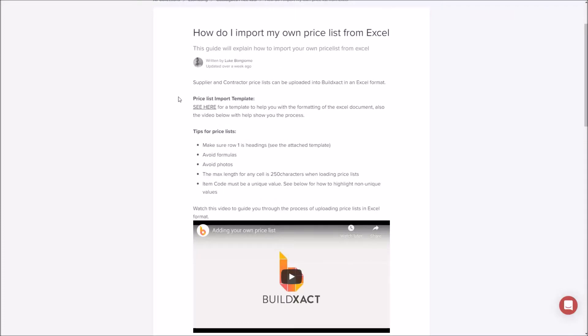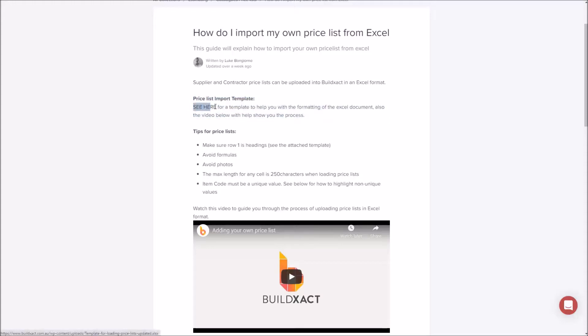The reason this article is a good one is it has a template of what the price list needs to look like, so it can give you an idea of the formatting that we need to use. A side note is we actually see quite a number of people send this to suppliers when they're saying, 'Hey, can you provide me a list of prices? This is what it needs to look like.'